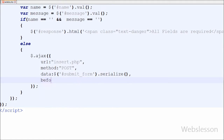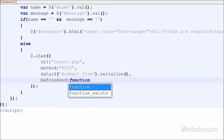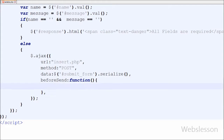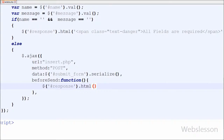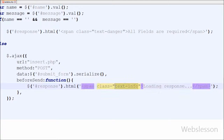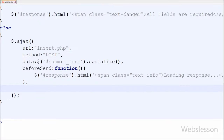Fourth is the beforeSend function — a pre-request callback function that can be used to modify the object before it is sent. In this function I want to display a loading process before receiving data from the server. For this I have written $('#response').html() and under this method I have written text like 'Loading response...' inside a span tag with class 'text-info'. Here text-info is a CSS class of Bootstrap.